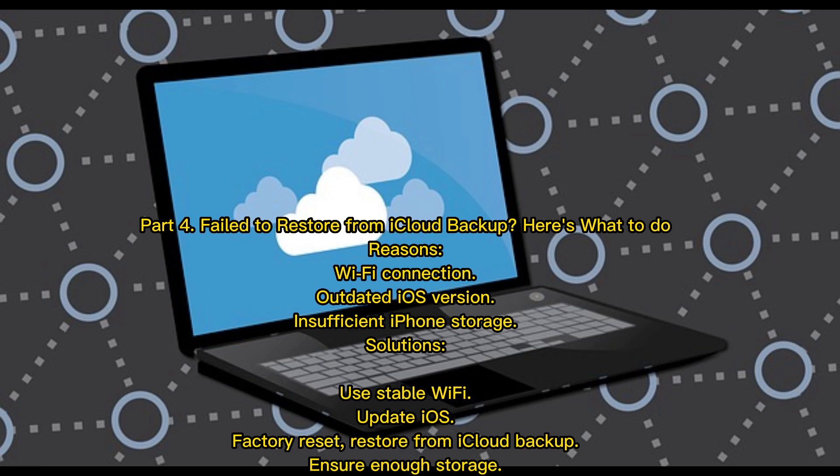Part 4: Failed to restore from iCloud backup? Here's what to do. Reasons: Wi-Fi connection issues, outdated iOS version, insufficient iPhone storage. Solutions: Use stable Wi-Fi, update iOS, factory reset, restore from iCloud backup, ensure enough storage.